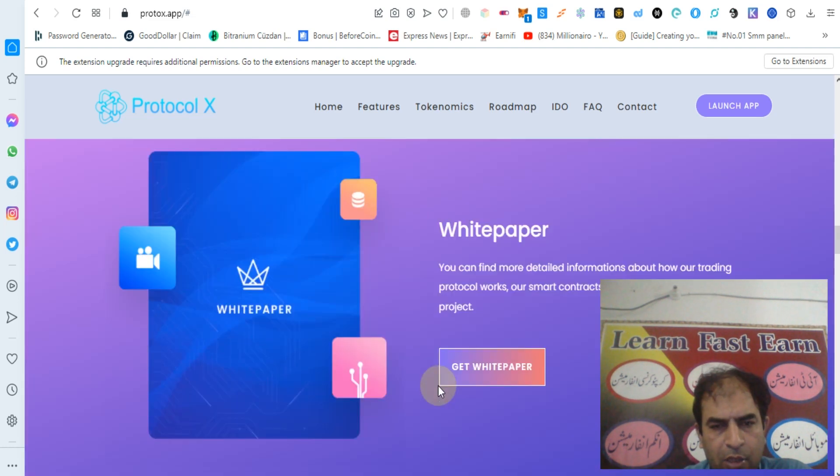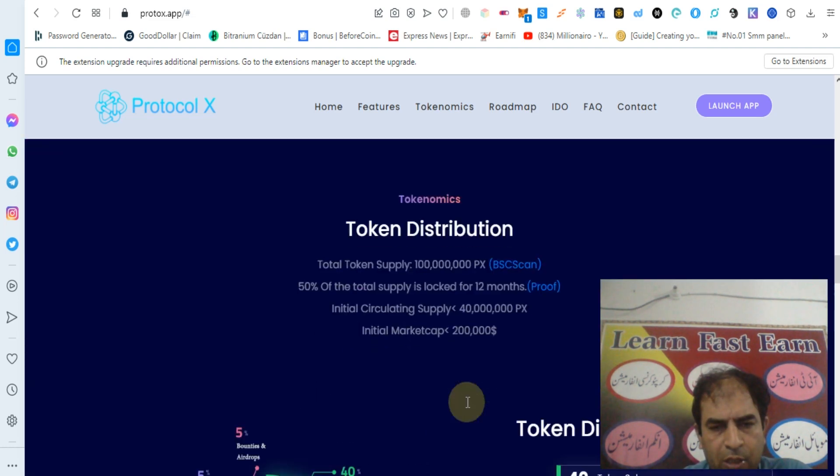You can check out their white paper and their platform.